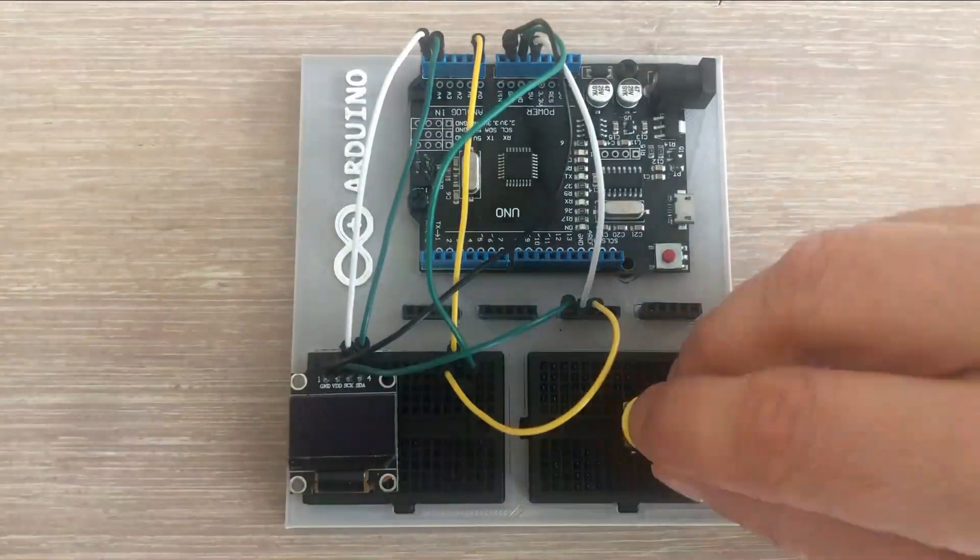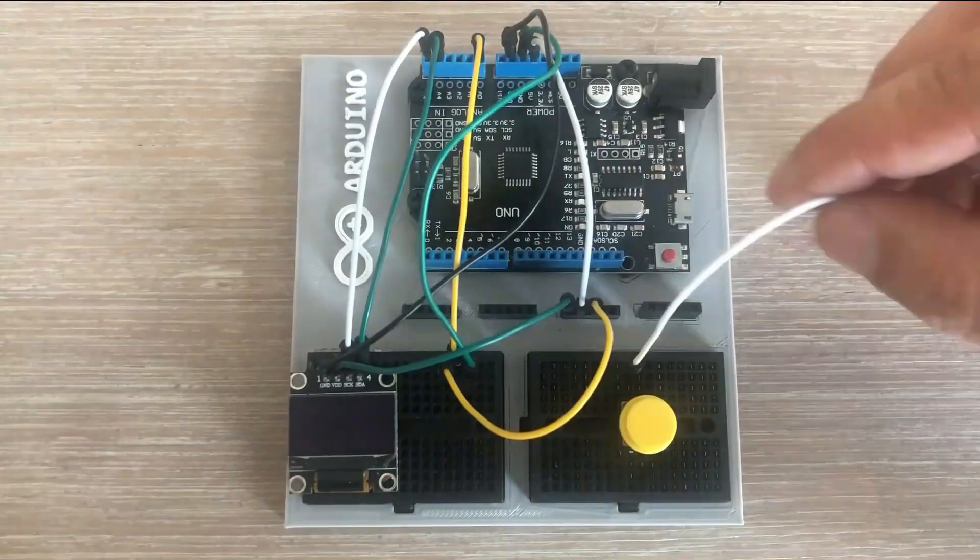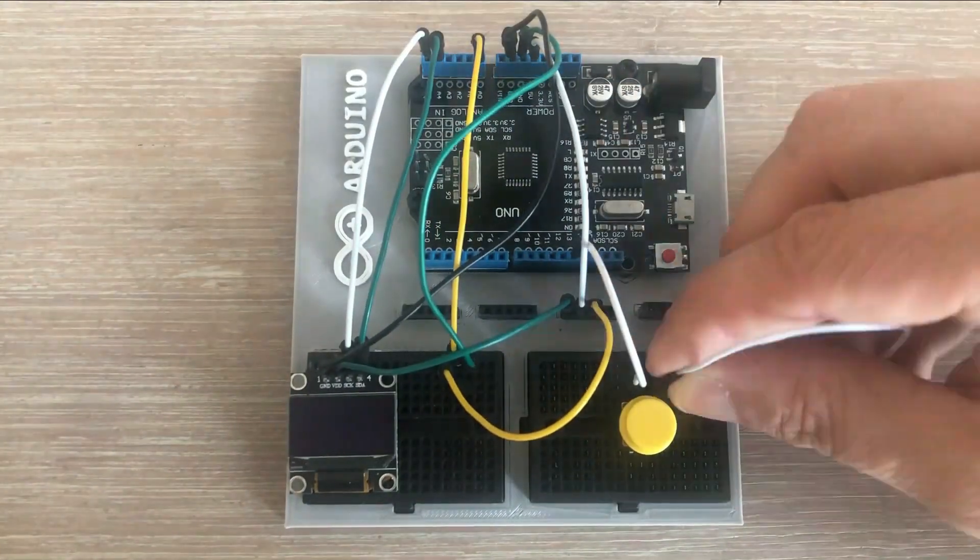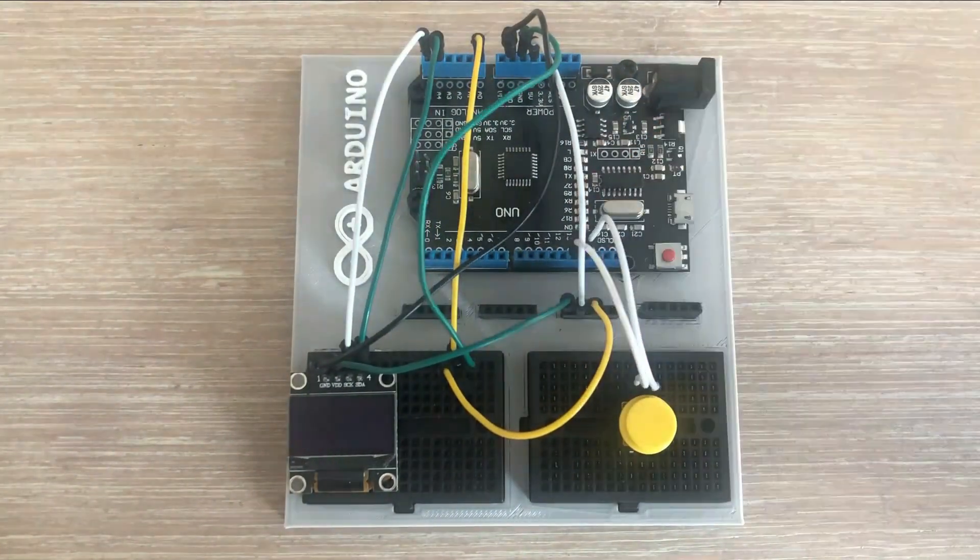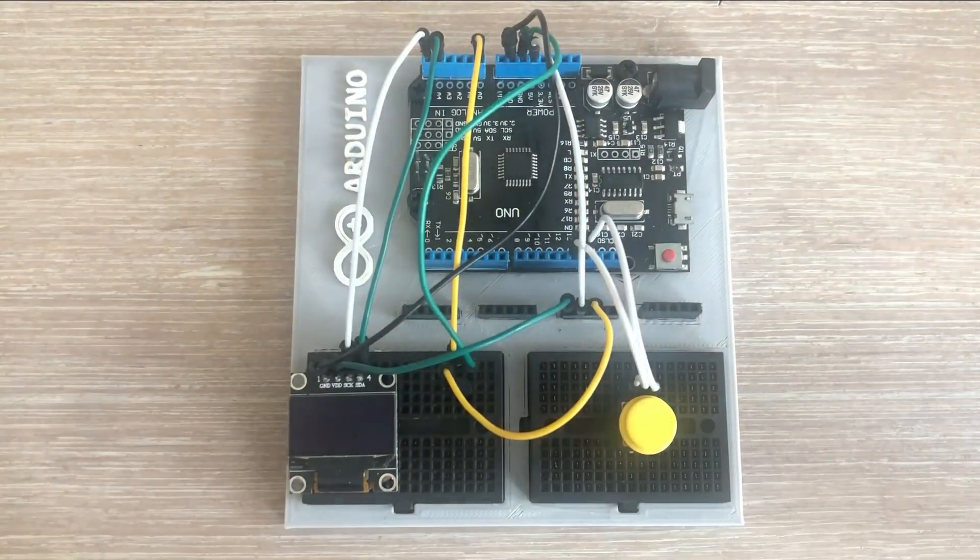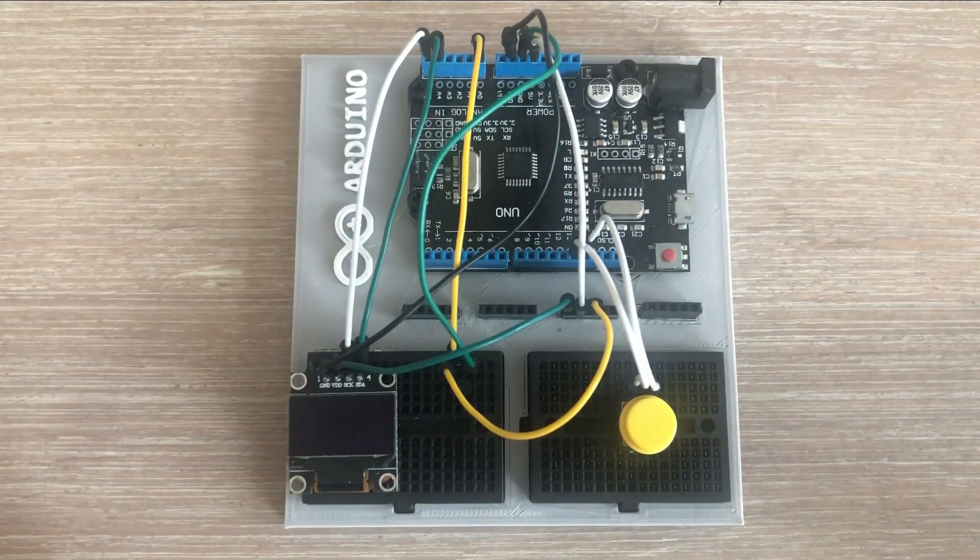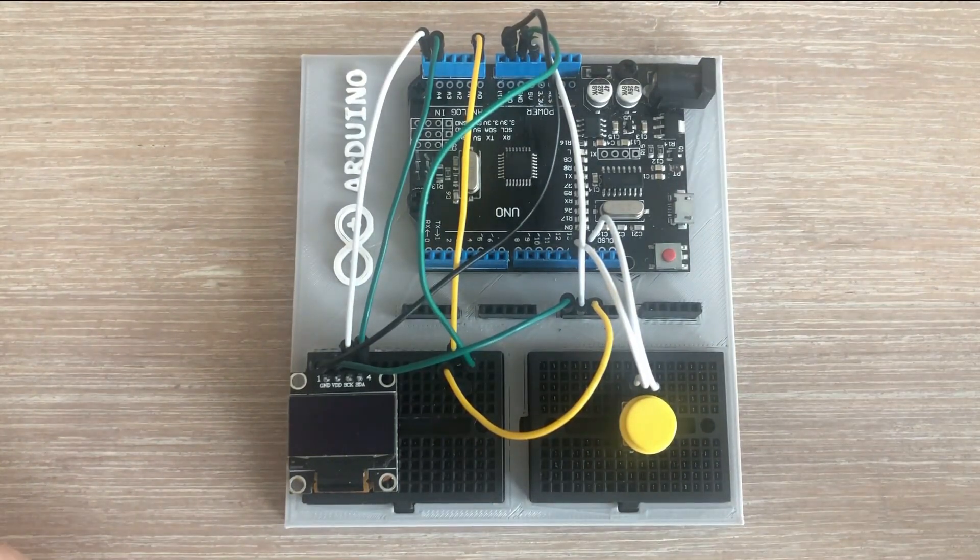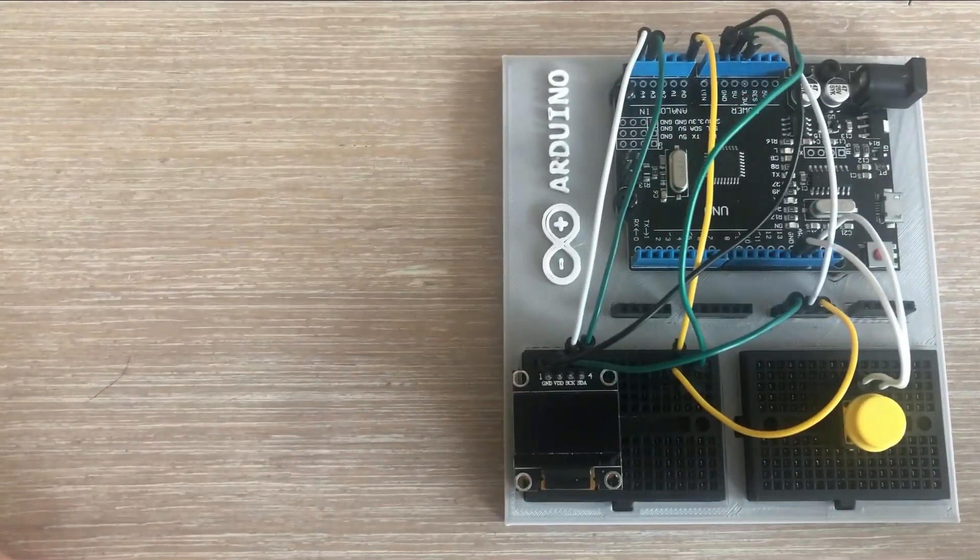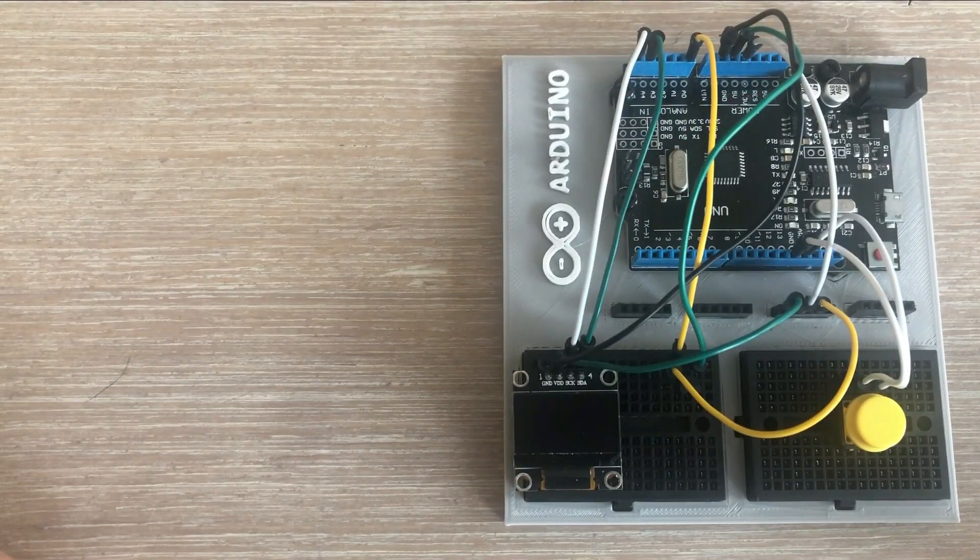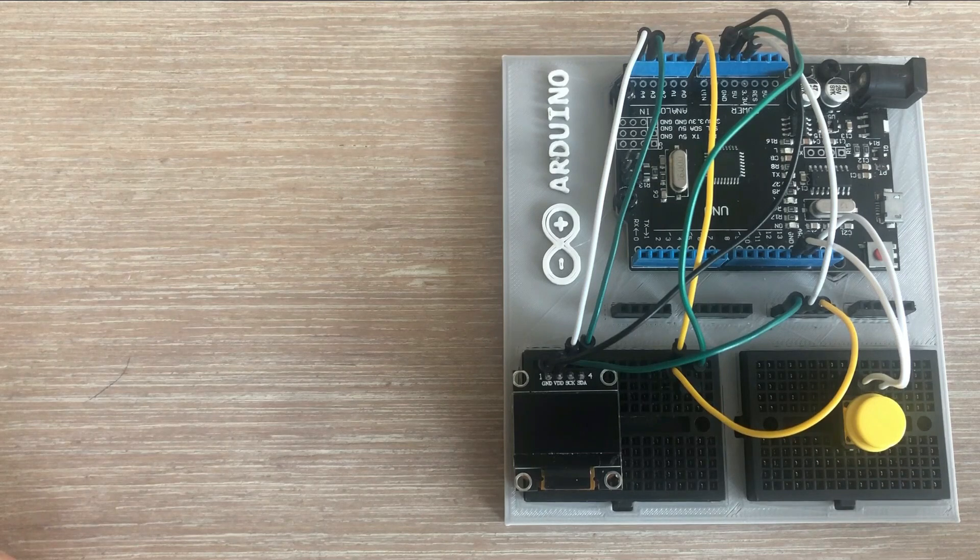This will enable us to create a device that captures a series of temperature readings and presents them visually on the screen. Here is the algorithm for a program like this.